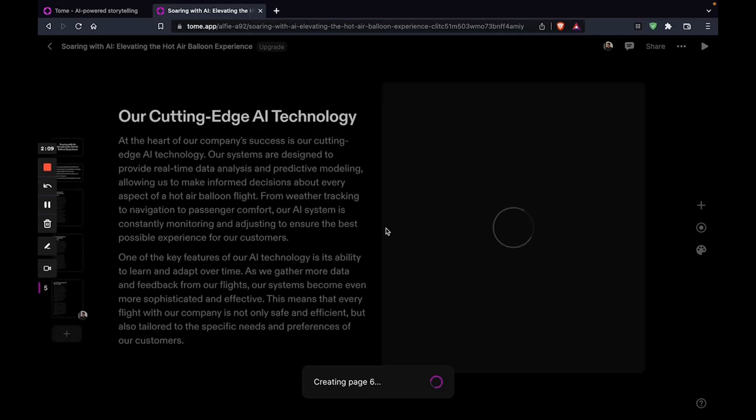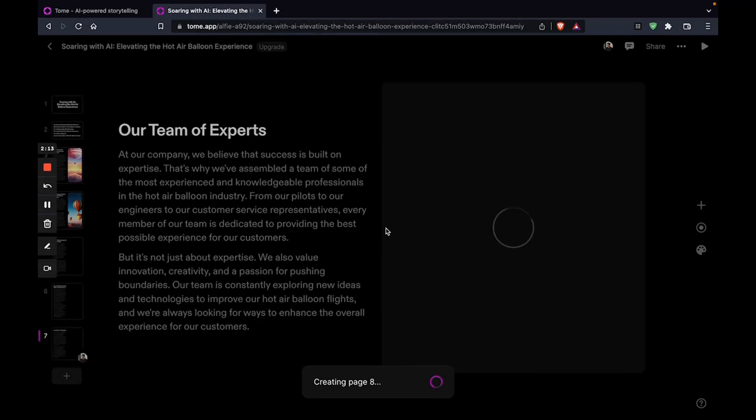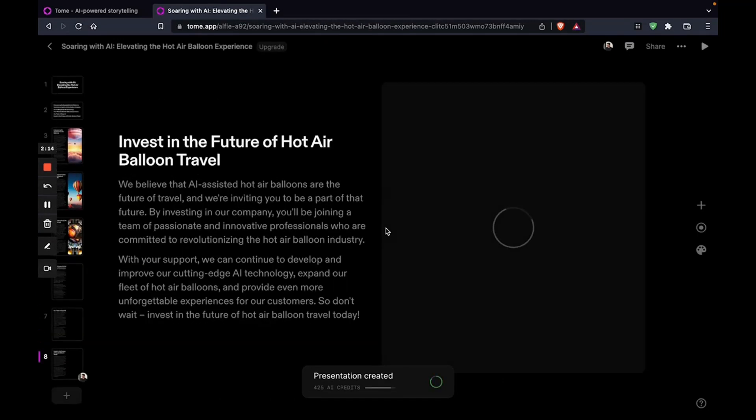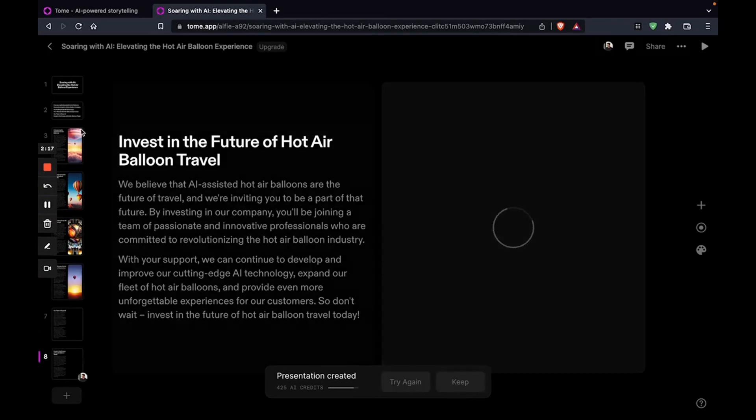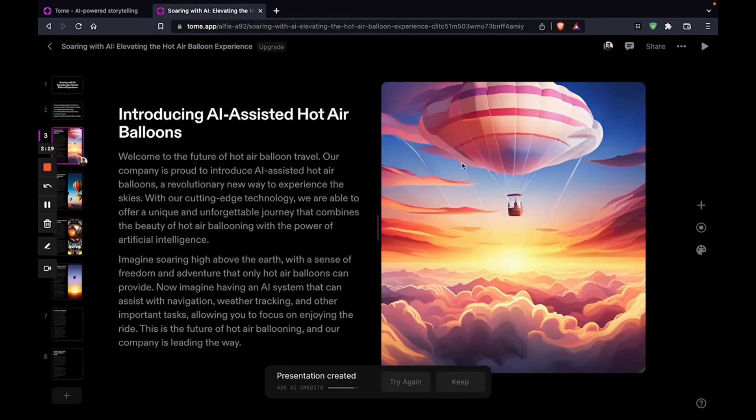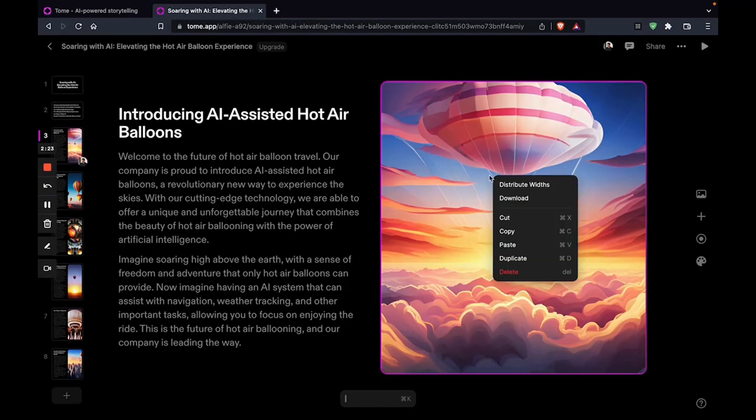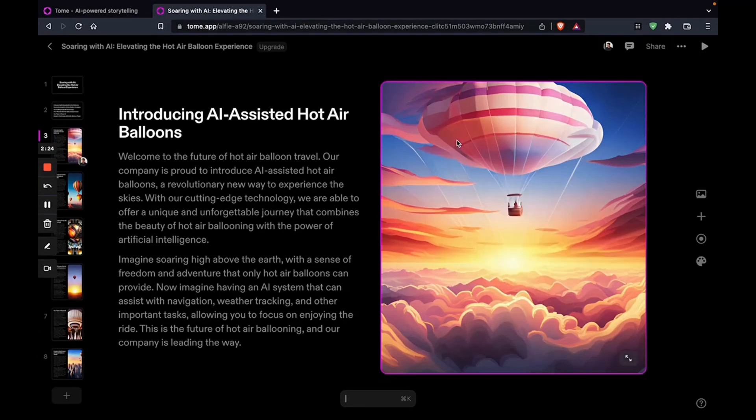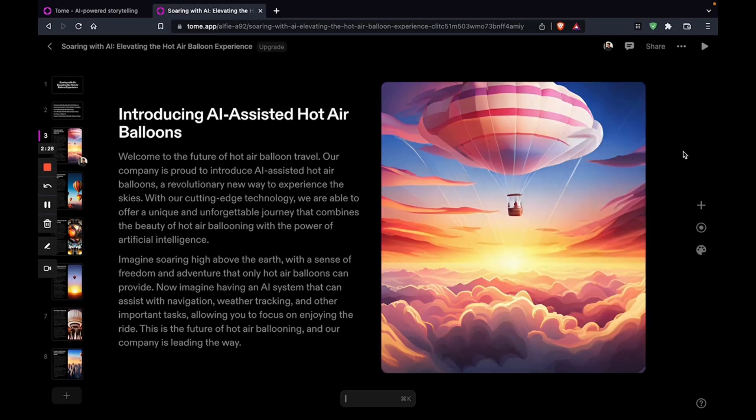You have a pitch deck in less than 30 seconds. That's just crazy. I think it uses AI to generate the images too. These look like mid journey images. These are dolly. Very interesting.